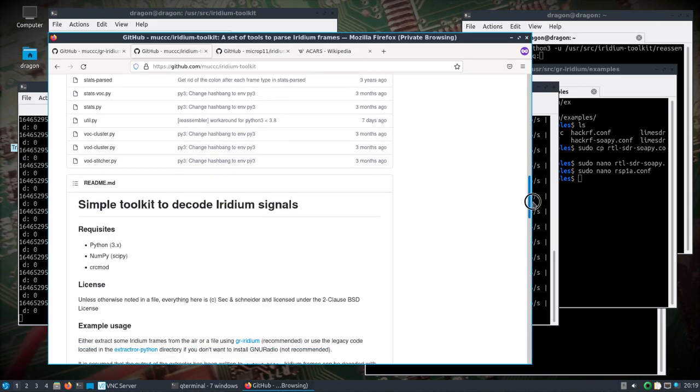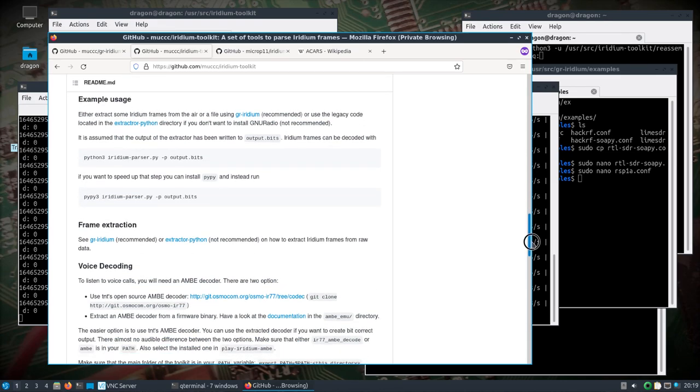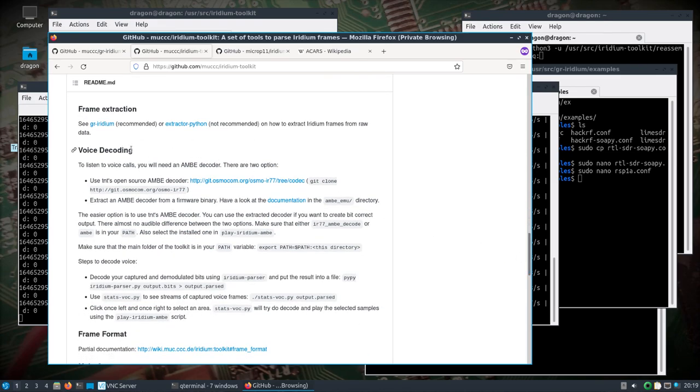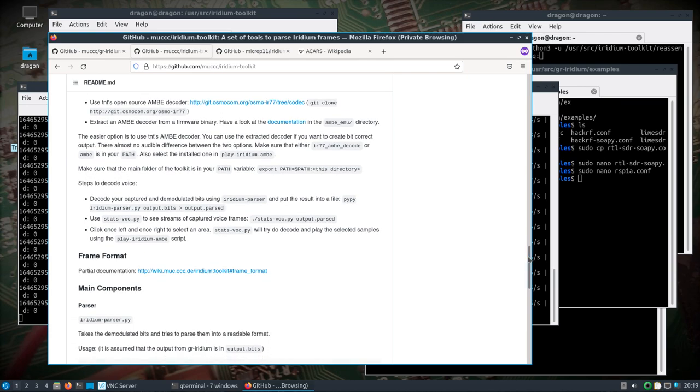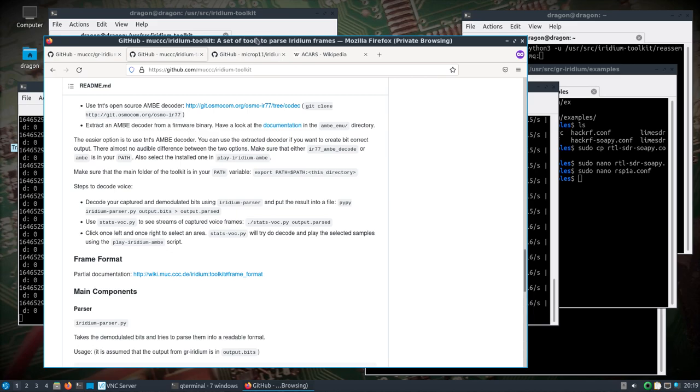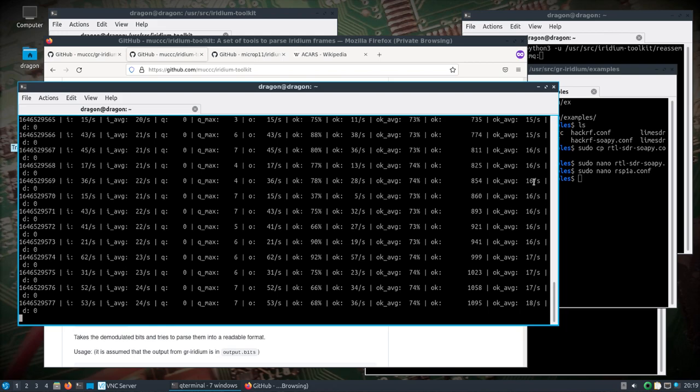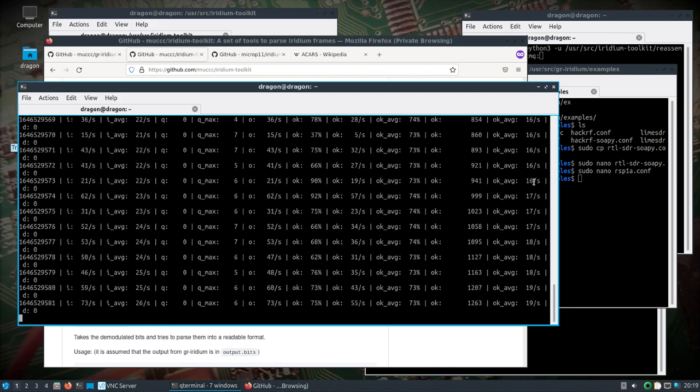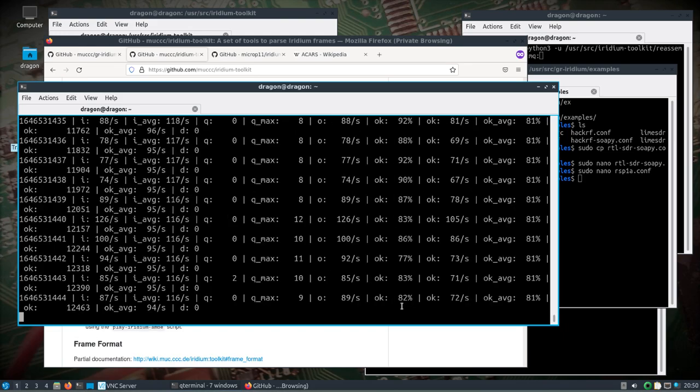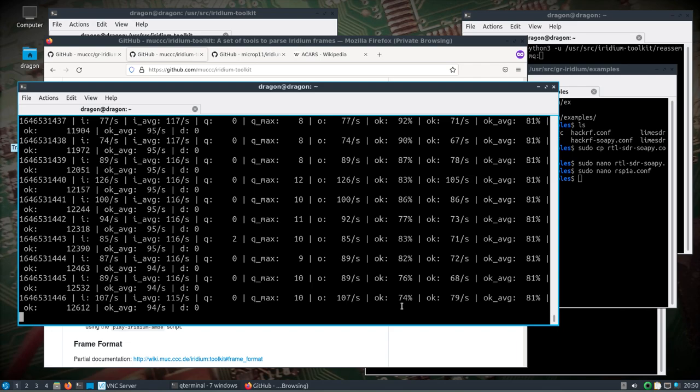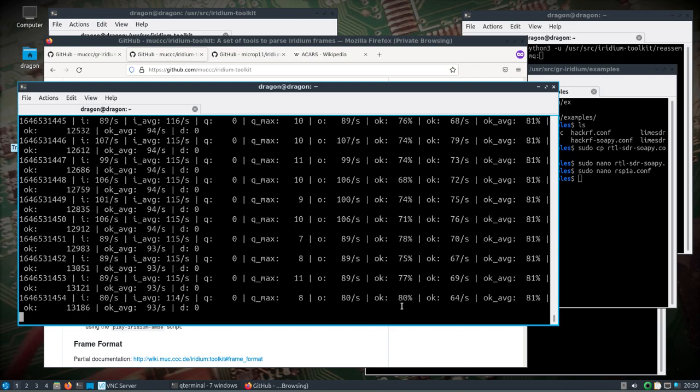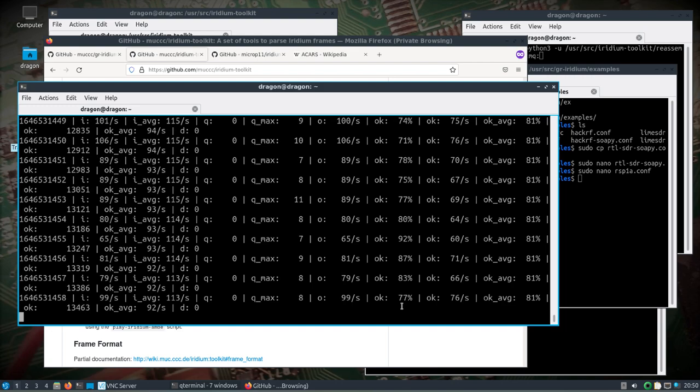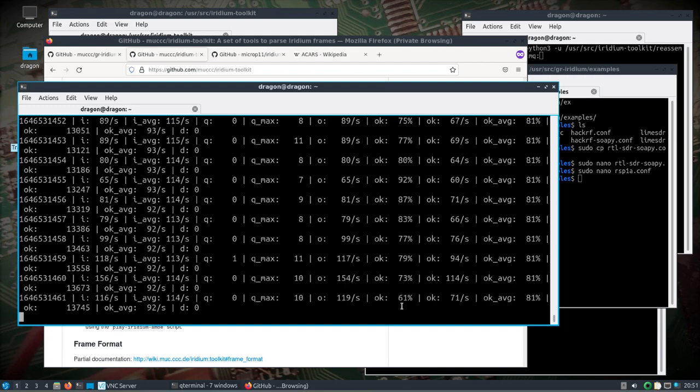We're going to take a look at the Iridium toolkit. The AMBE decoder is in Dragon OS and we're going to run the Iridium parser on that to turn the output.bits into output.parsed, and then we'll run the stats_voc on that. I might cut out a bit of the video afterwards because I want to let it get enough data so there's some audio.